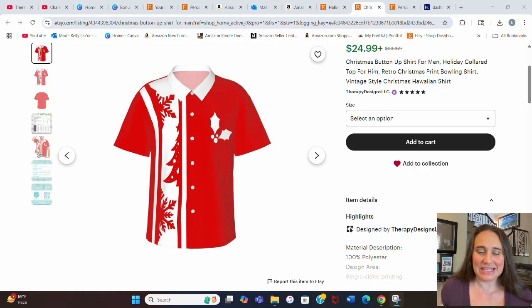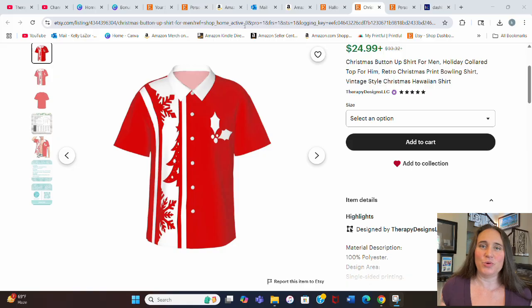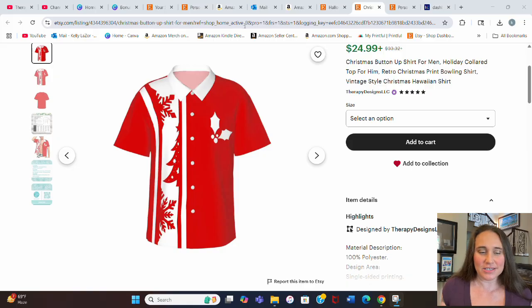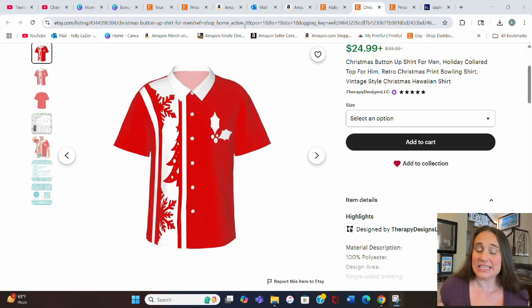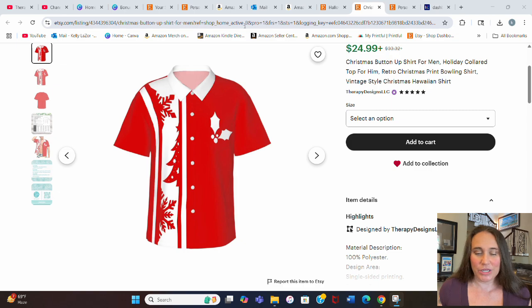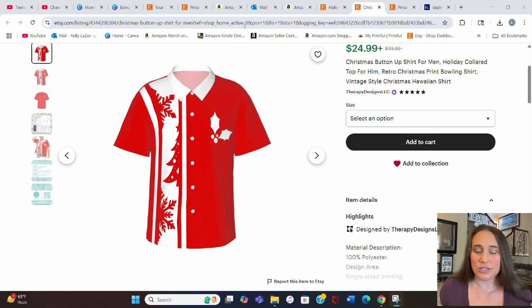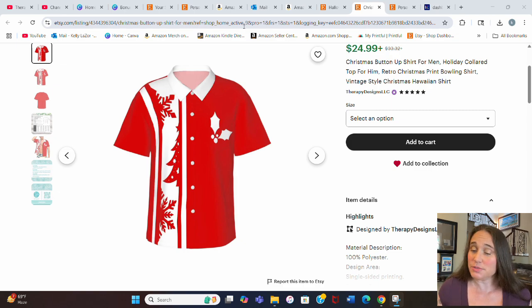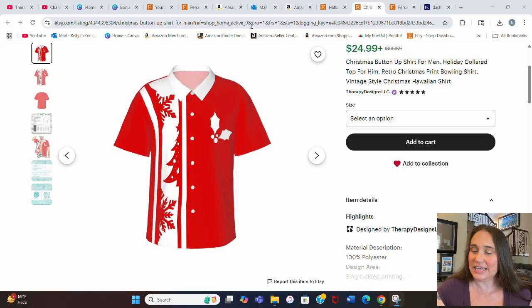This is my listing. This is a holiday shirt, a little bit of a more unique product. You don't get a lot of people selling these. This is really great for the holidays. This is a bowling style shirt, and I'm going to show you guys how you can make this pretty easily.